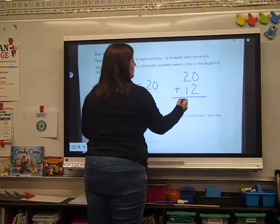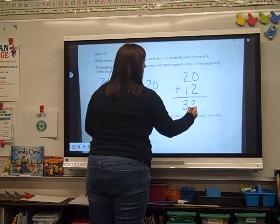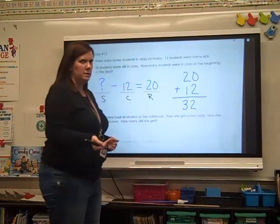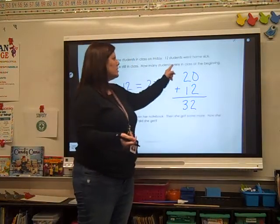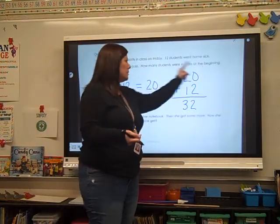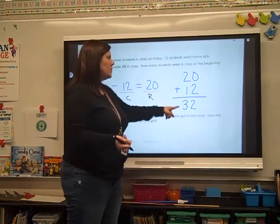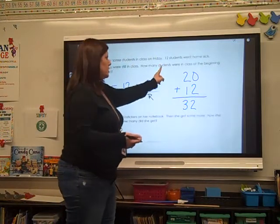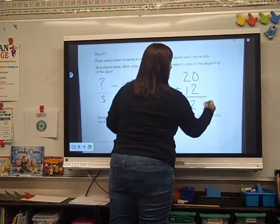I hope you got 32. 32 what? How many students were in class at the beginning of the day? 32 what? Students. So you've got to write the word students.